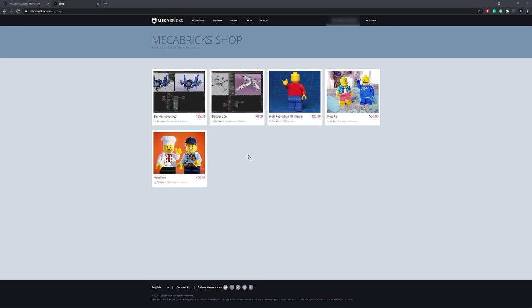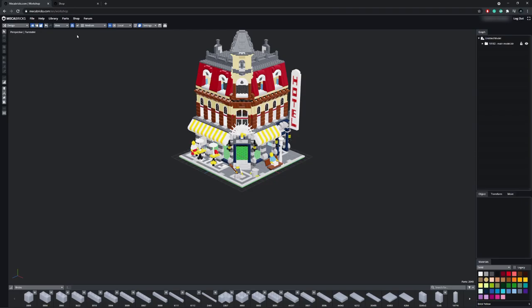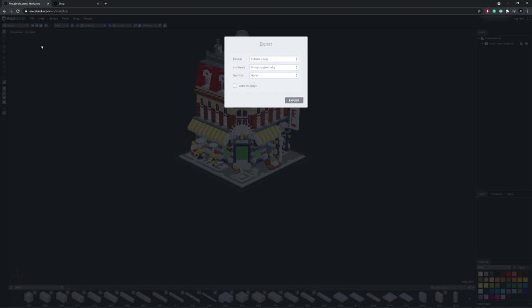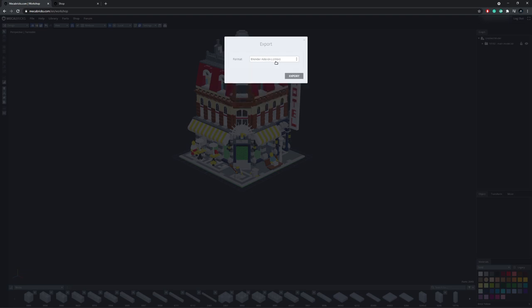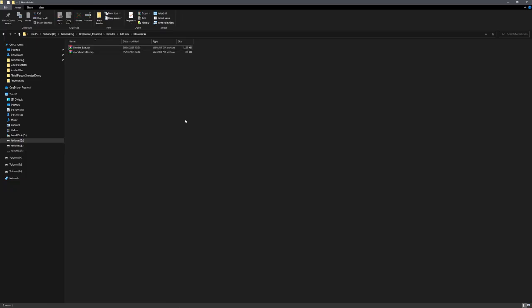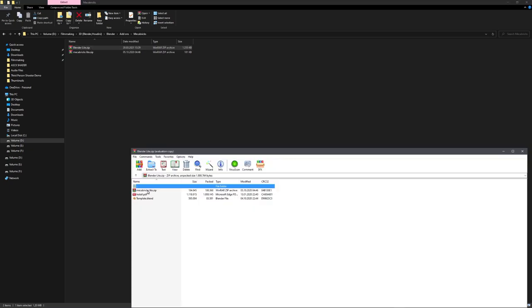Mechabricks offer a free Blender add-on on their store page, which you can use to import these models from the workshop into Blender. So let's go to File, Export, and choose Blender add-on. And now we'll export this LEGO file as ZMBX.